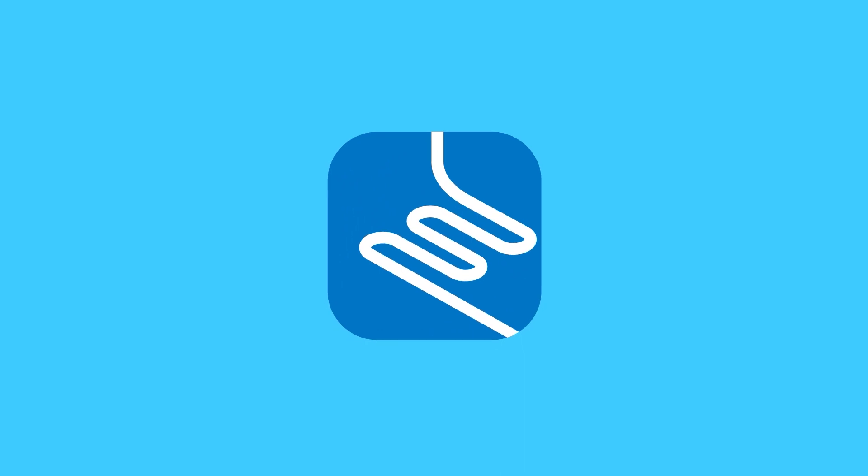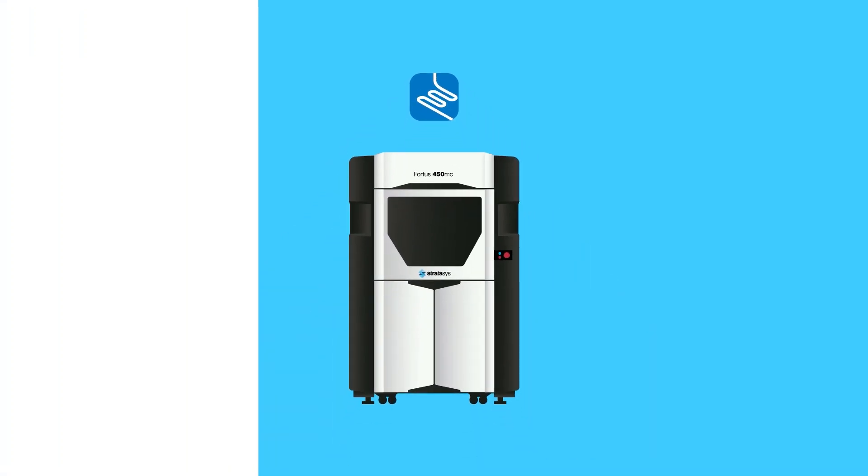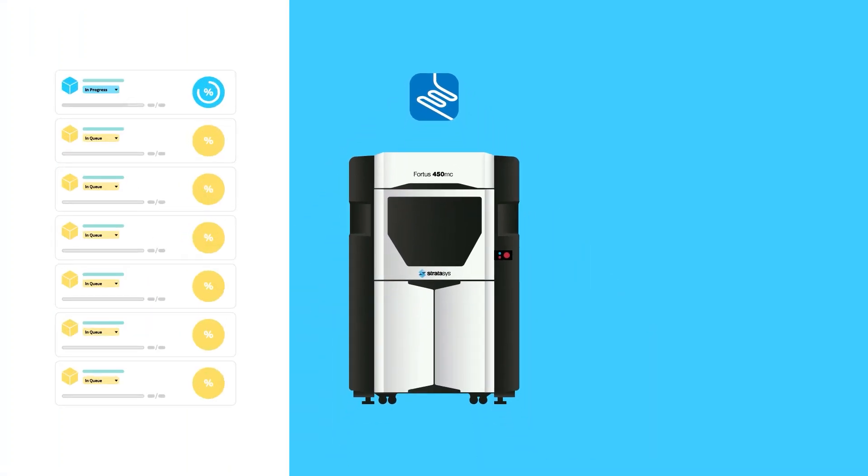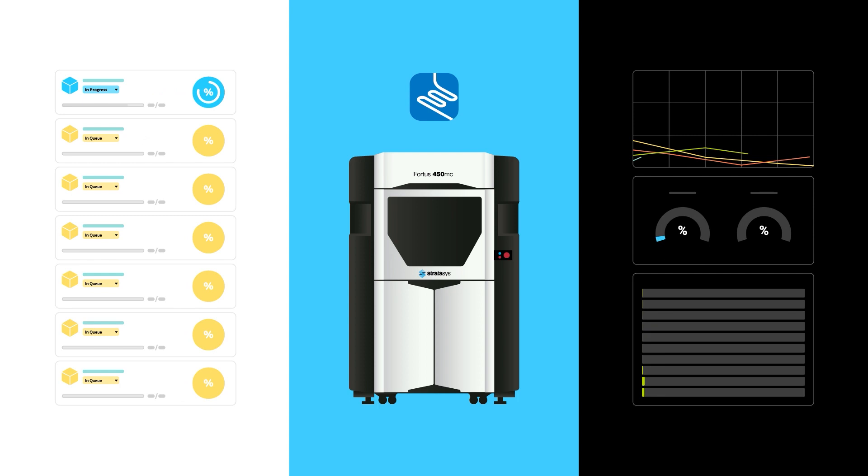Streamline Pro integrates your Stratasys printers to optimize all your 3D printing processes and securely maximize productivity.